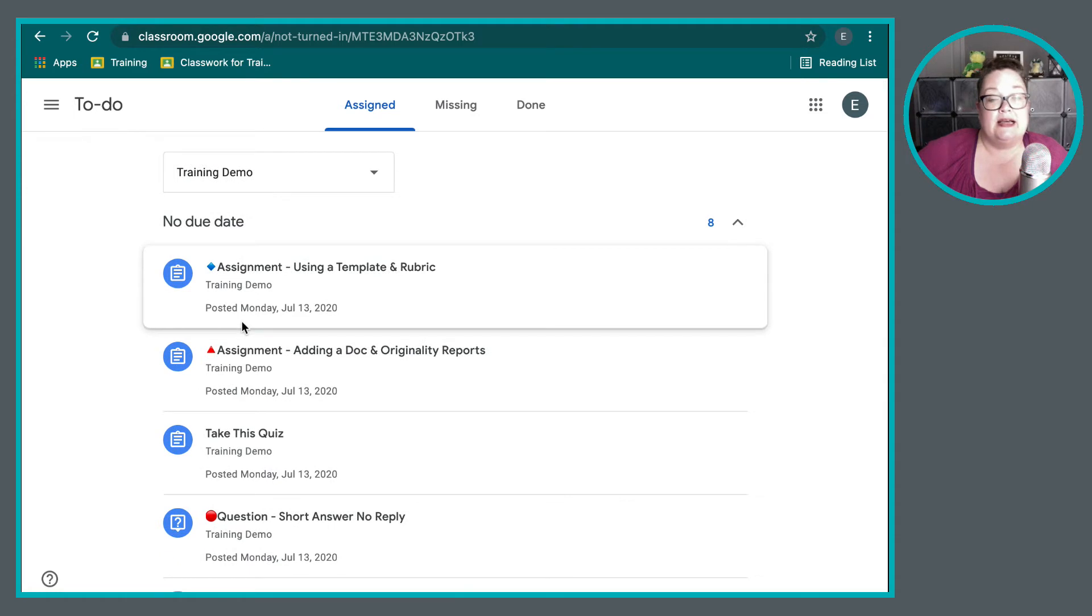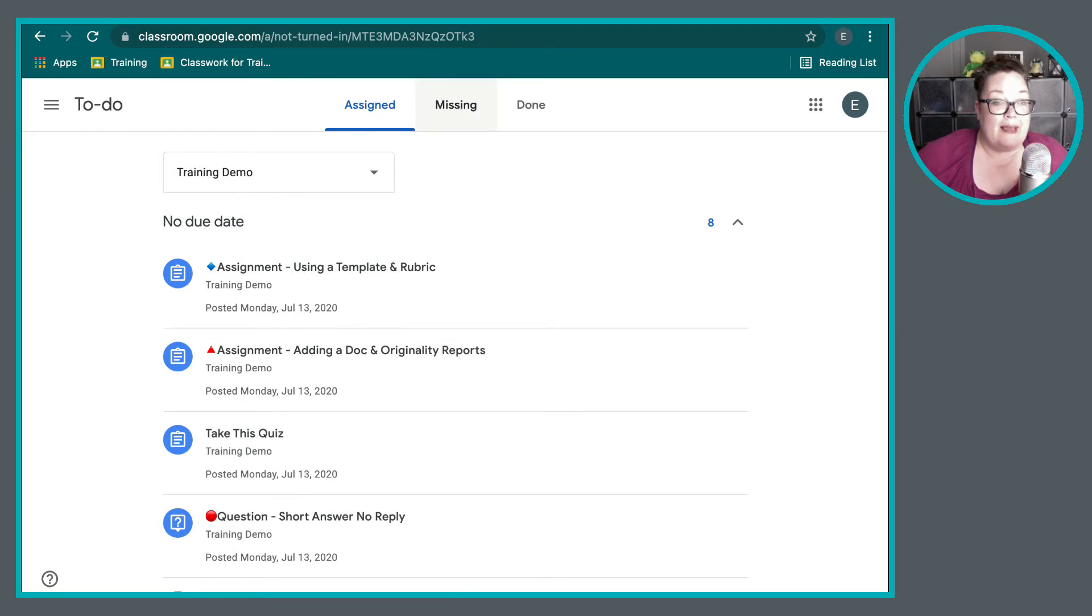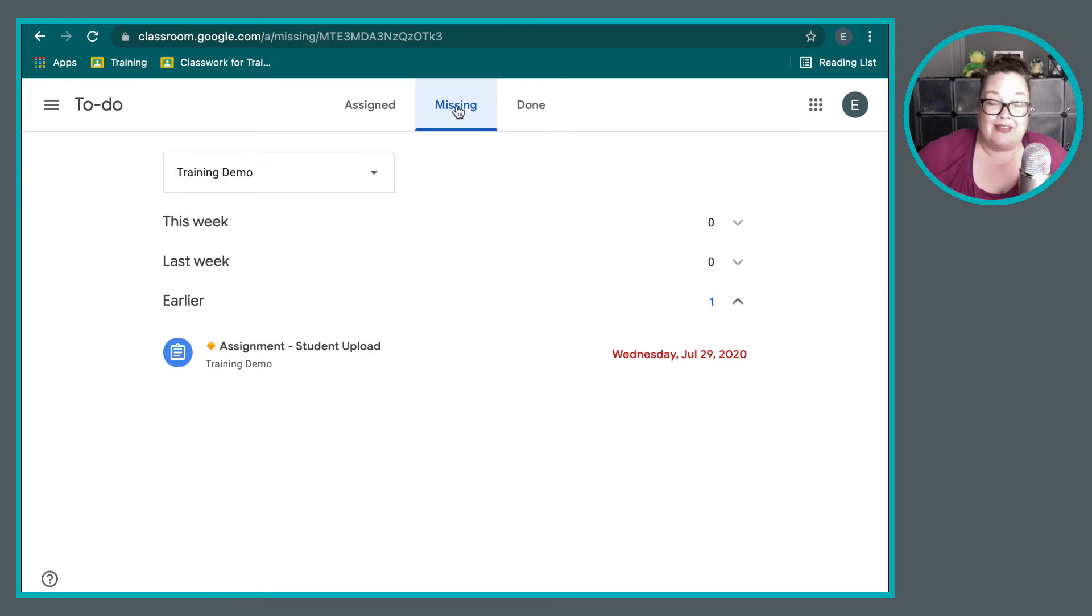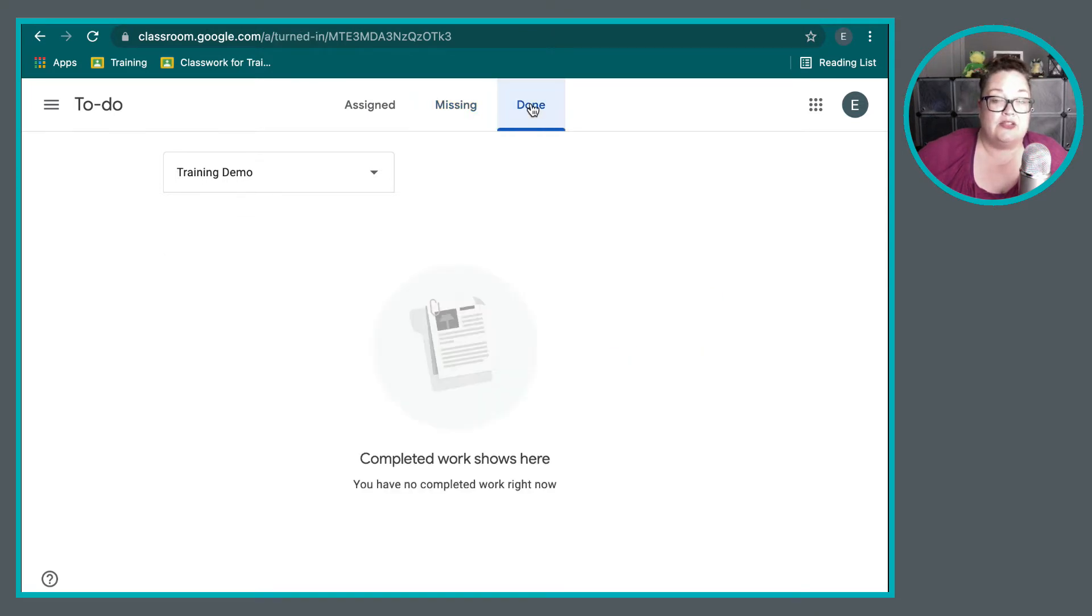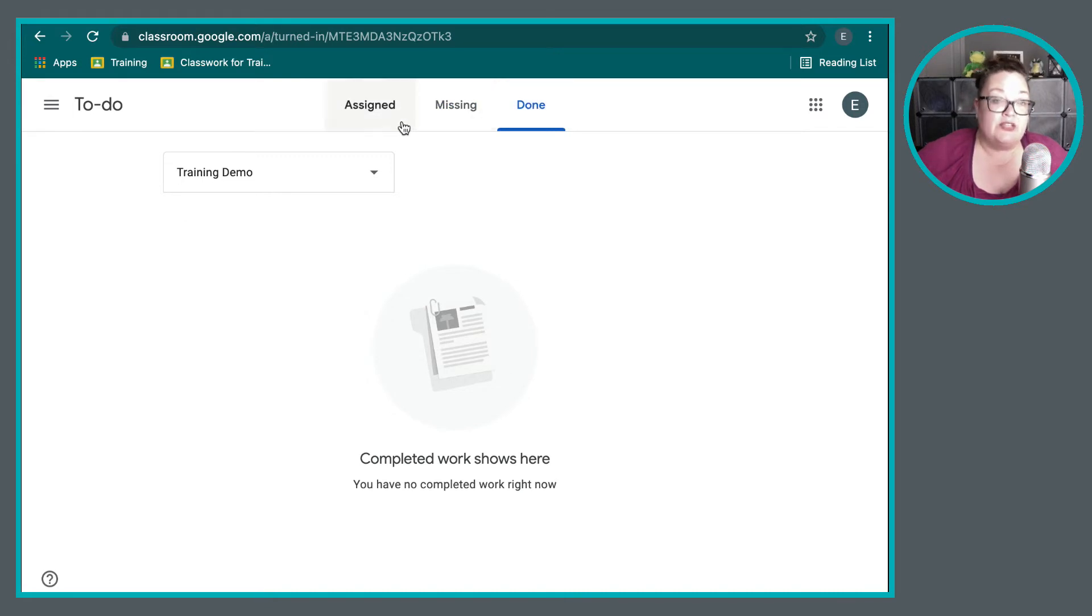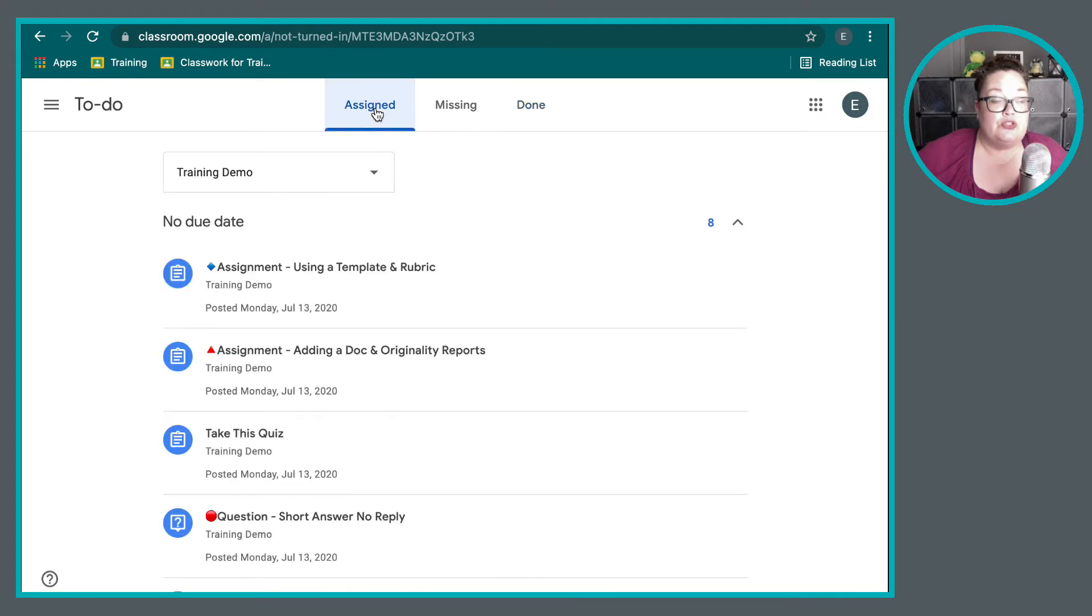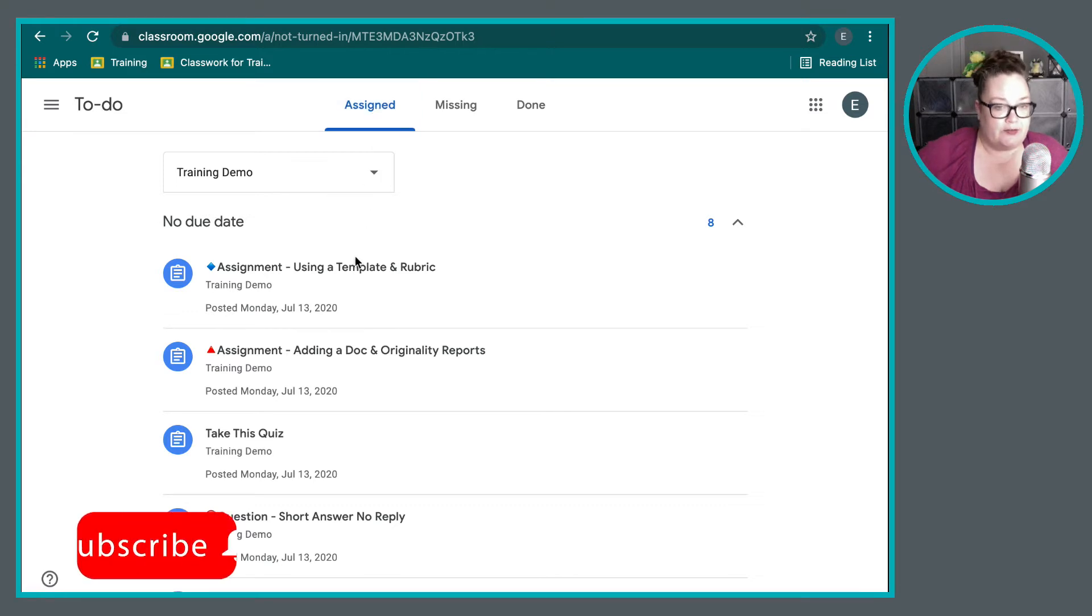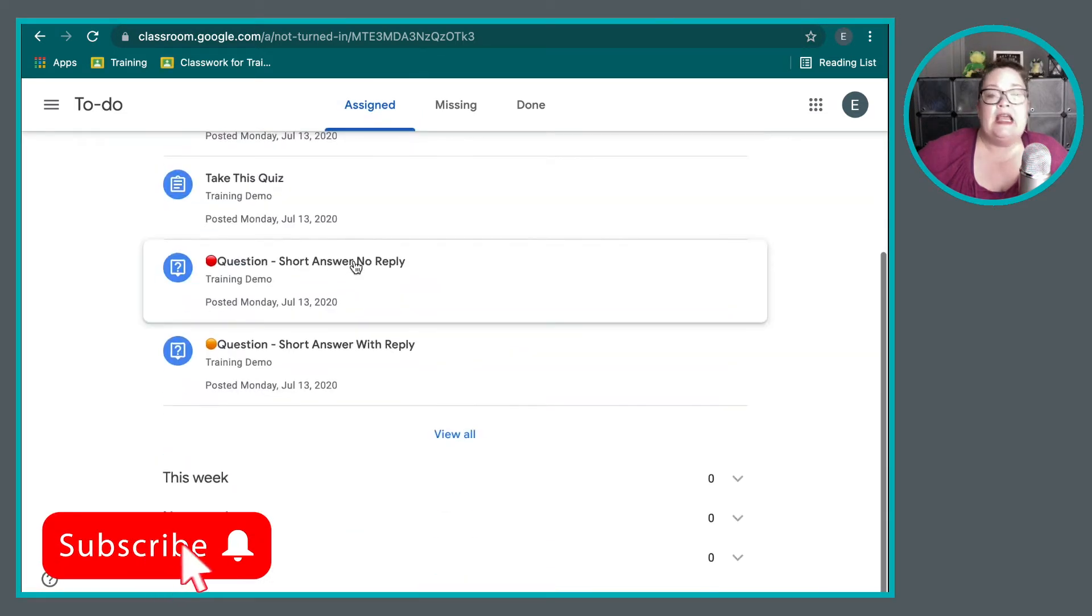You can also filter them by missing assignments, so assignments that were previously due and you haven't done them yet. And you can also take a look at assignments that are already done and handed in. So that is definitely a benefit of it.